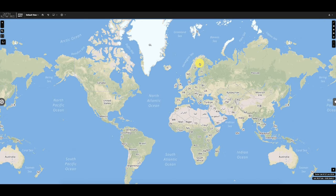One of the features included with Earth Networks Spirit Maps is a full suite of weather alerting capabilities. Let me walk you through how to use weather alerts and configure weather alert rules in Earth Networks Spirit Maps.